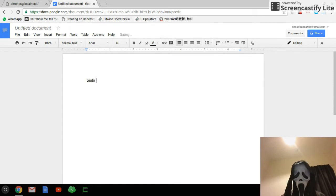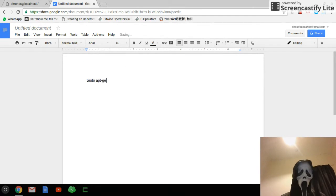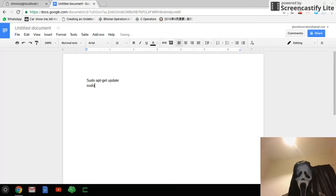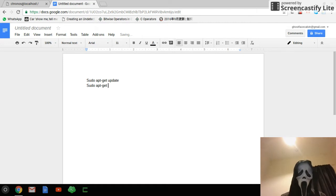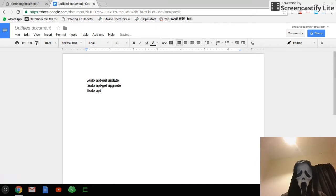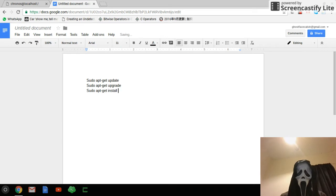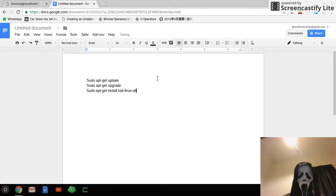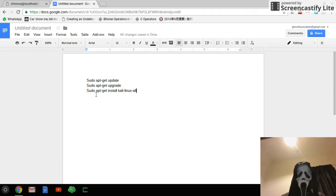Just type sudo apt-get update, or sudo apt-get upgrade, and sudo apt-get install Kali Linux, all these three commands. So first we type sudo update.